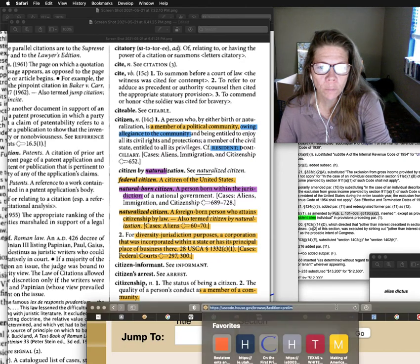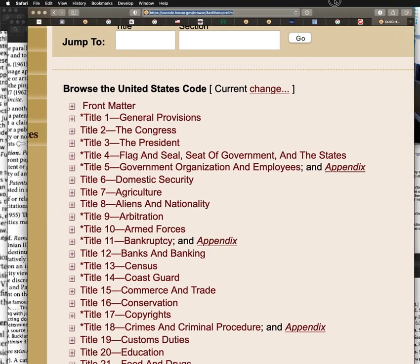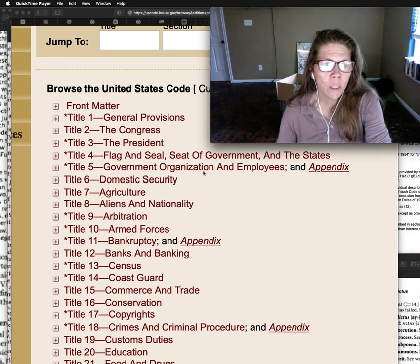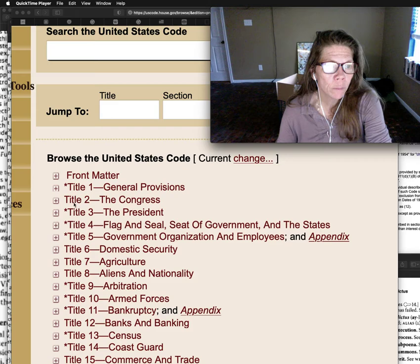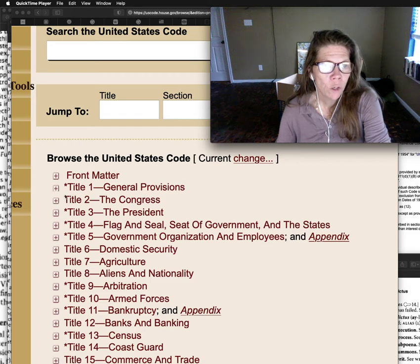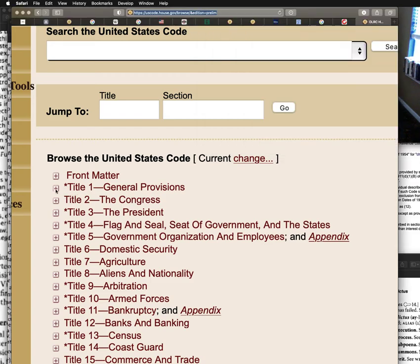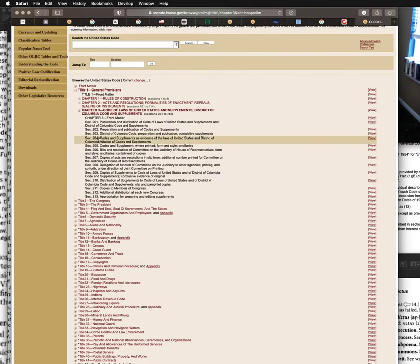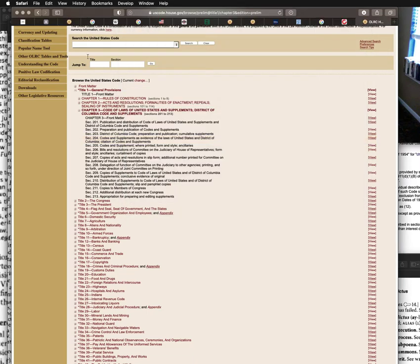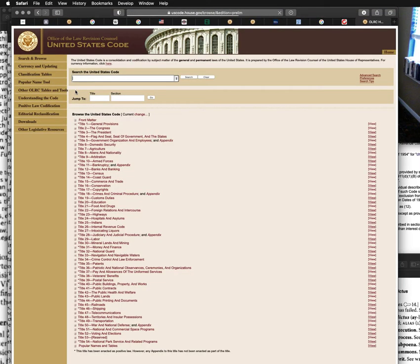I can show you that because Title 2 is not a law — it has no positive law citation. We know it doesn't have a positive law citation because there's no asterisk here. If you want to know about positive law citation, go to Title 1, Chapter 3, Section 204(a) — it starts there. Read that. I've talked about it in many of my videos.